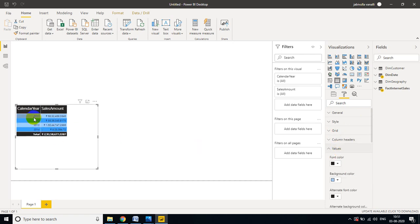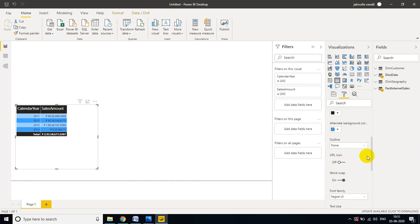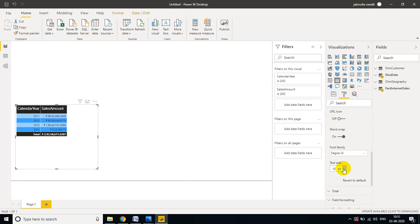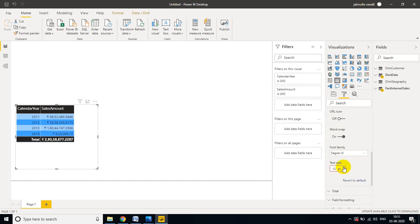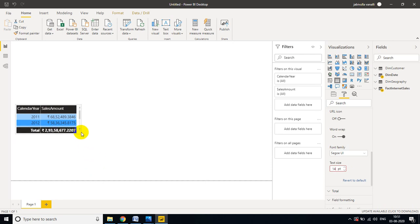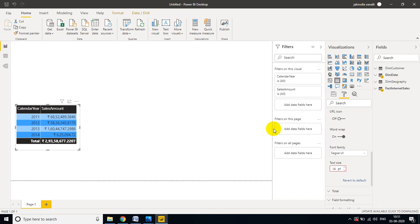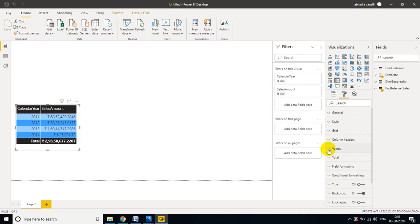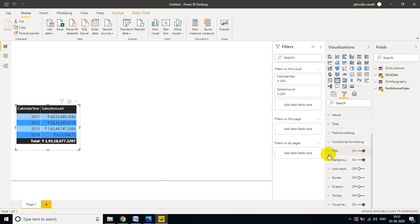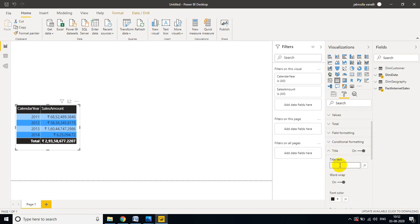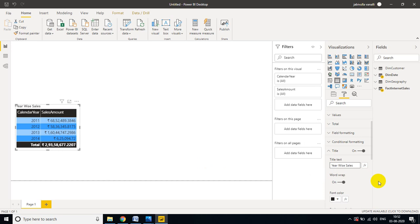Under Values, I want to change the text color. Under Properties, you can see Totals — you can show or hide the totals. Now I want to add a title for bookmarking purposes. Under the Title option, I will give the title 'Year by Sales'.